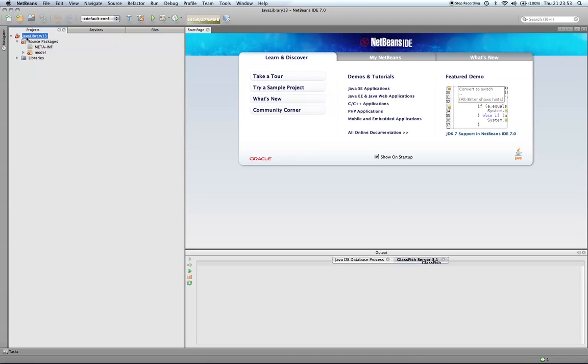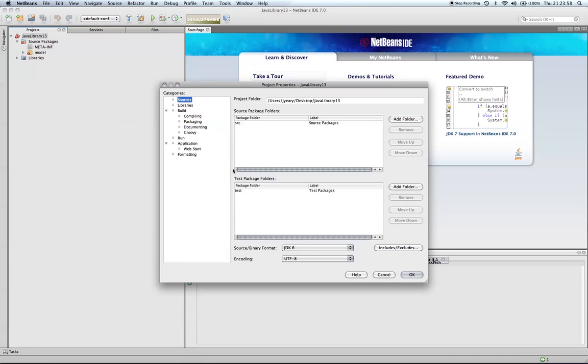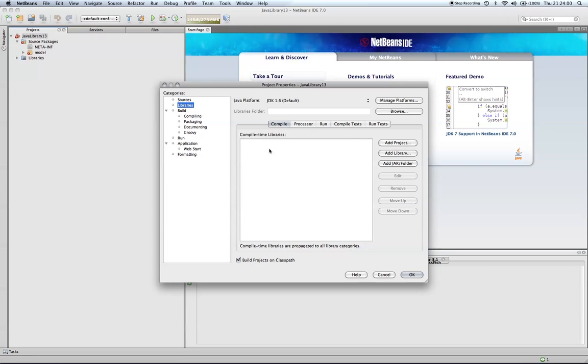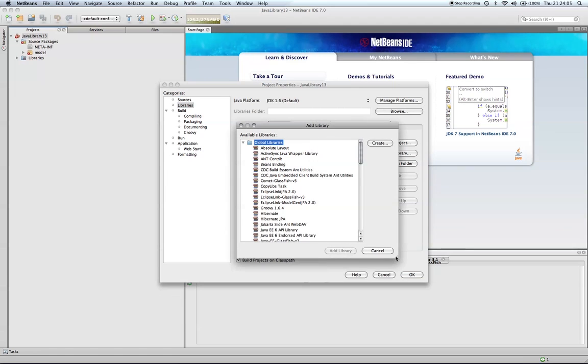Please note that the library has a red exclamation point. This is because we're using JPA annotations, but we have not added the JPA library. In this case, I go into the properties and I actually select EclipseLink JPA.